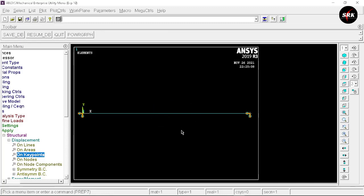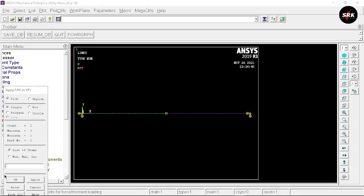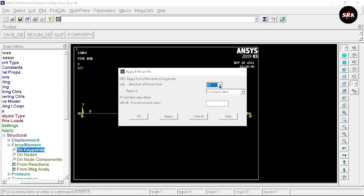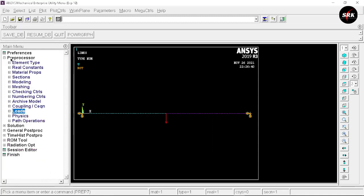We are not able to identify key point 2 at this point. Go to Plot, select Lines — this way you can easily identify the two lines and locate key point 2. Minimize Displacement, go to Force/Moment, On Key Points, select key point 2, click OK. The force is along Fy and the direction is -1000 because it is in the negative Y direction. Click OK. We have now applied the loads and restricted the degrees of freedom, completing the preprocessors.